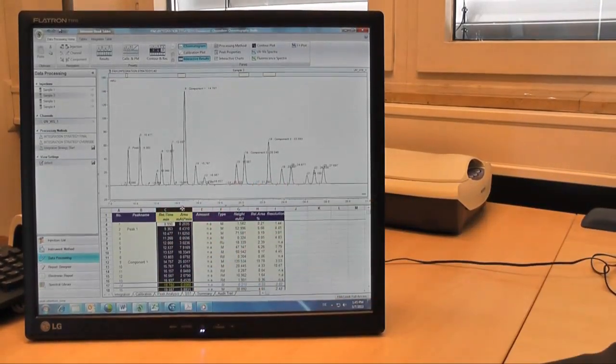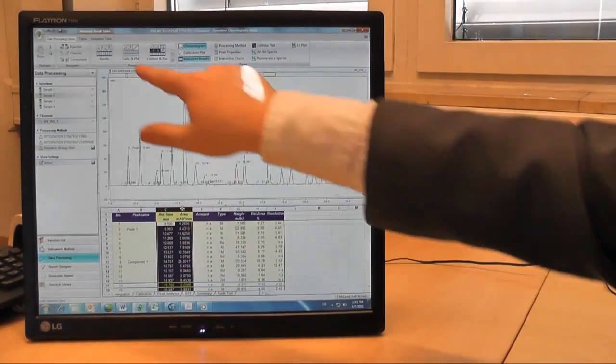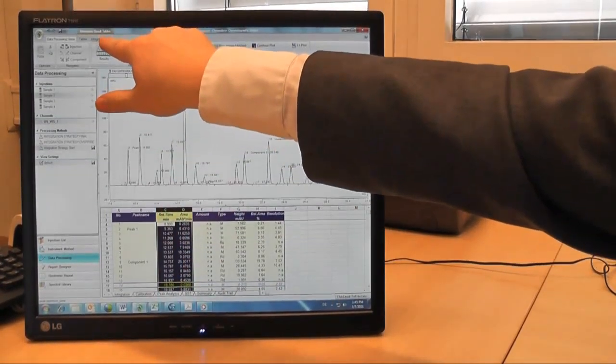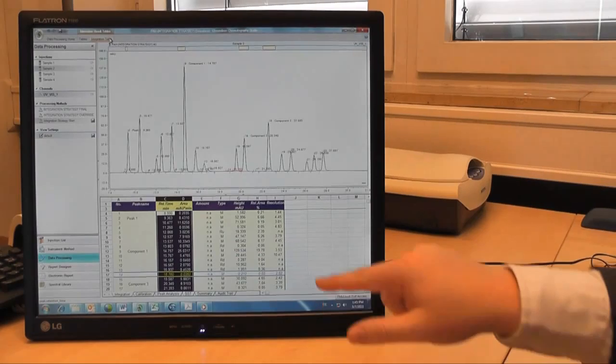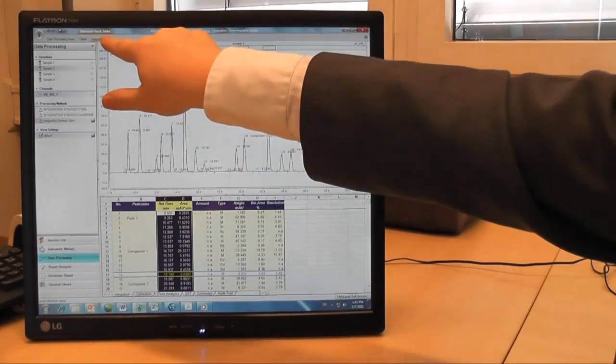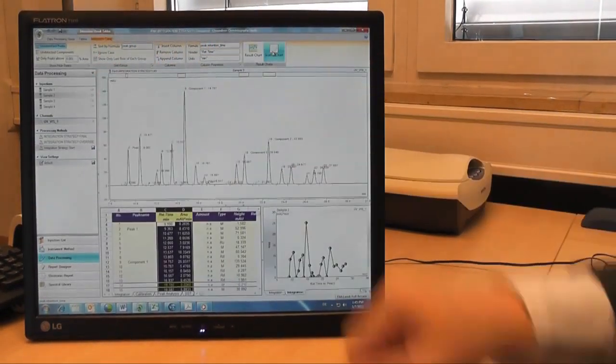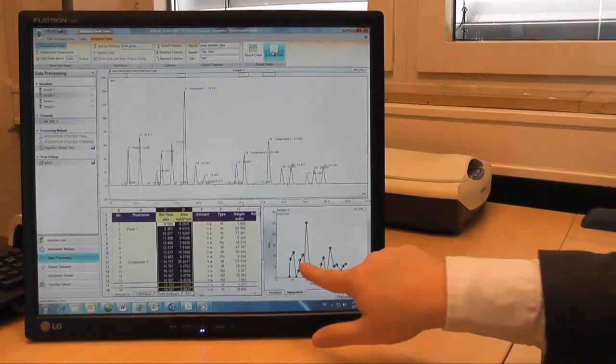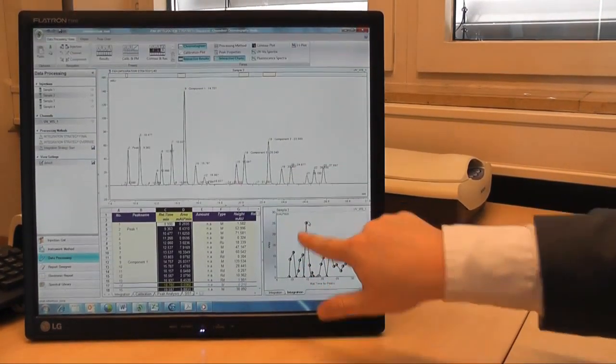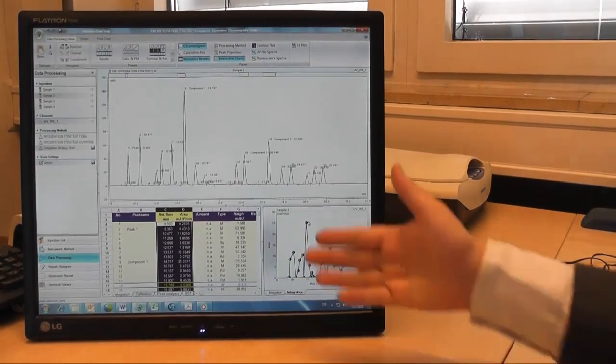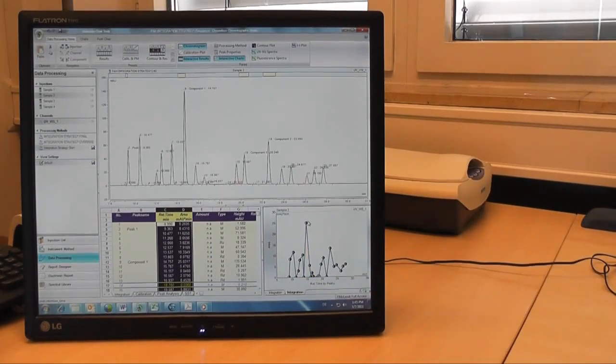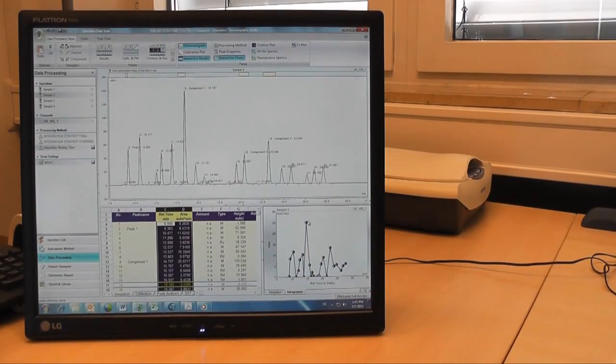So I can choose the two columns, go to my integration table options, and choose scatter chart. And immediately I can see the plot of my peak retention time against area.